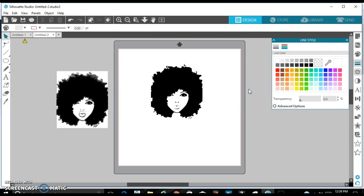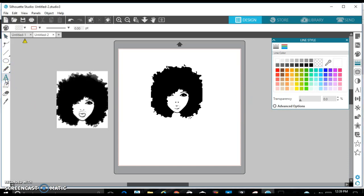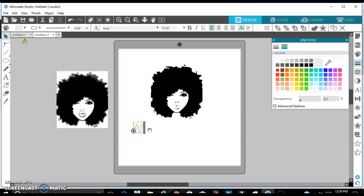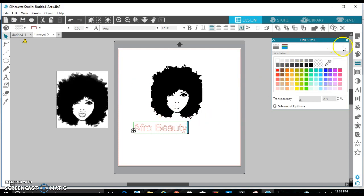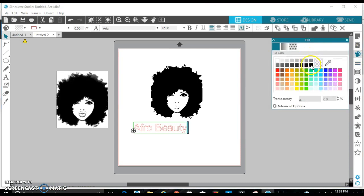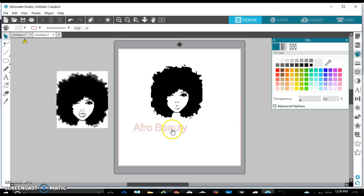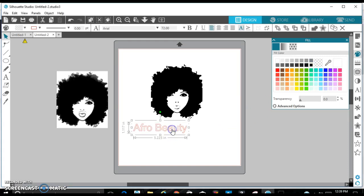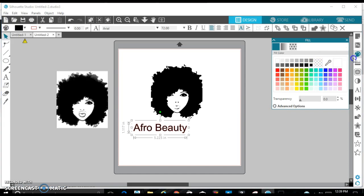And there you have it, a perfect trace. And you can add text to it. I'll put like maybe afro beauty. And I'll have that in black as well. Wait a minute, I have to click it like this in order for it to take on the color.